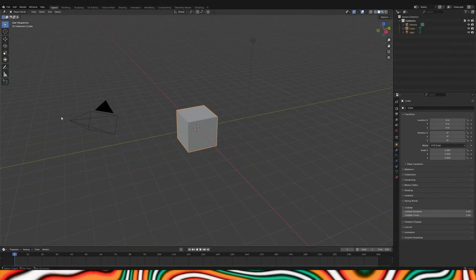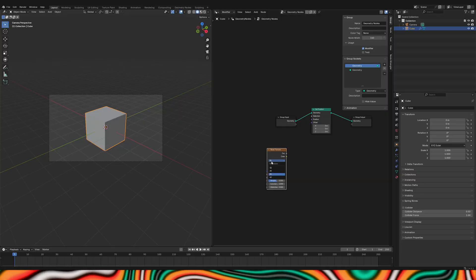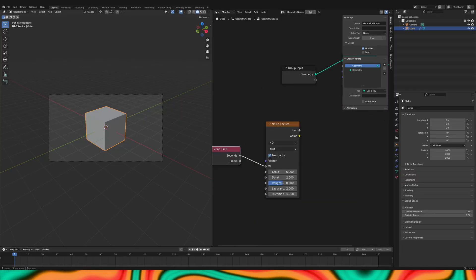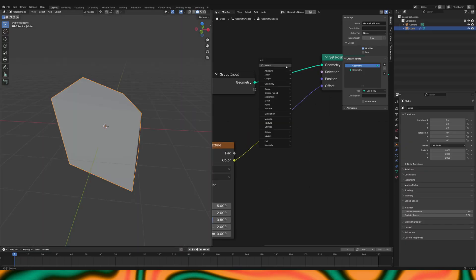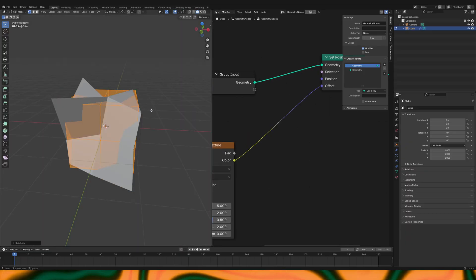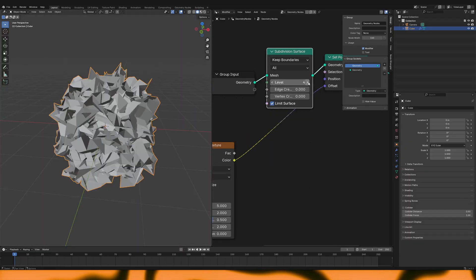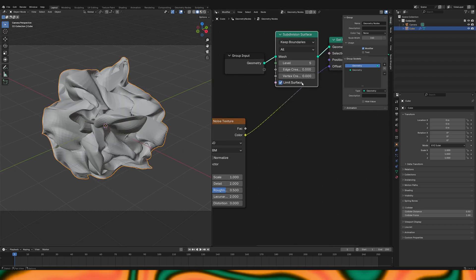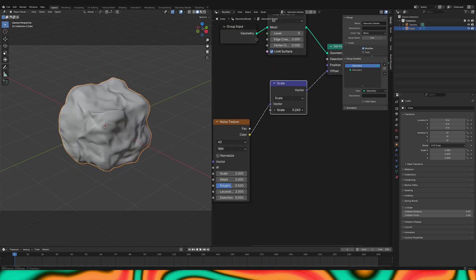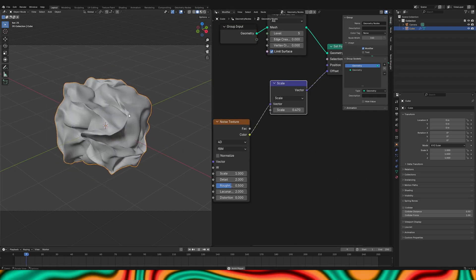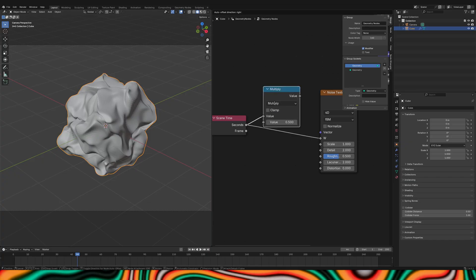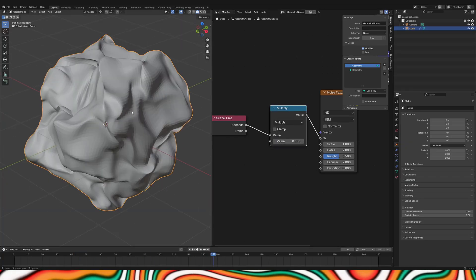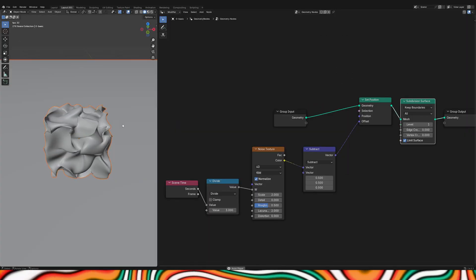Start a new blend file. Then go to Geometry nodes, Set Position, Add Noise, make it 4D. Connect scene time into W — that will make the noise animated. Link noise into Offset. Remove the Normalize checkmark. Add the Subdivision Surface, adjust the scale of the texture, and add a Scale node. Add Multiply after scene time to control the animation speed. That's it for the simplest one. We will use these nodes as the base for all of the other animations.